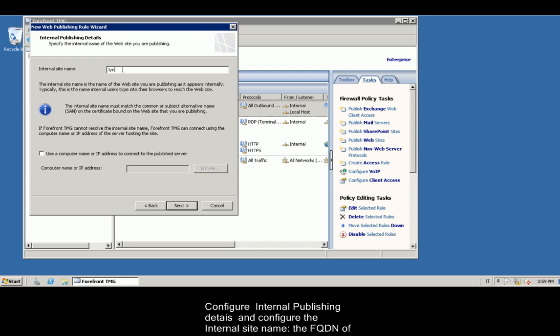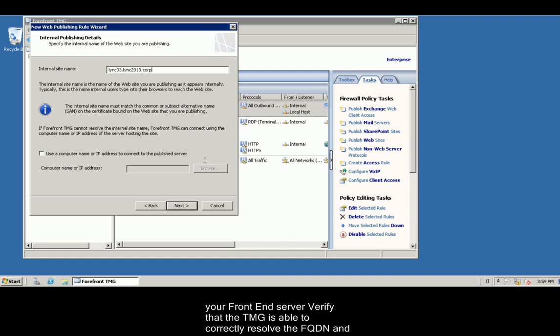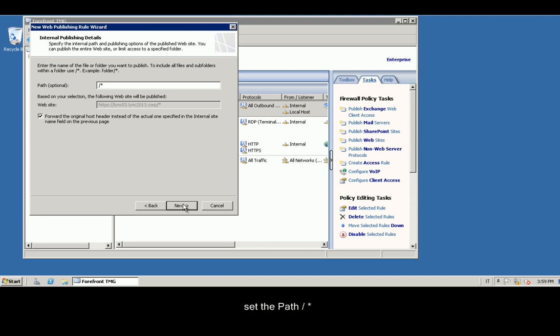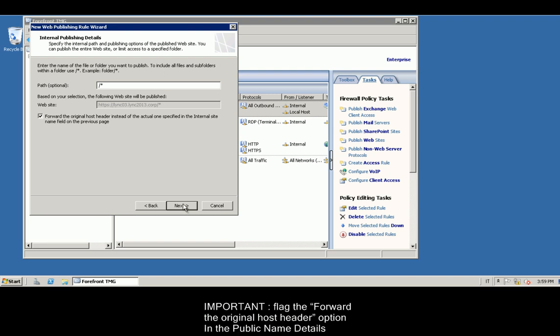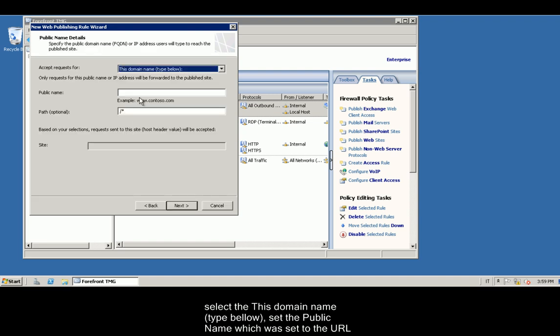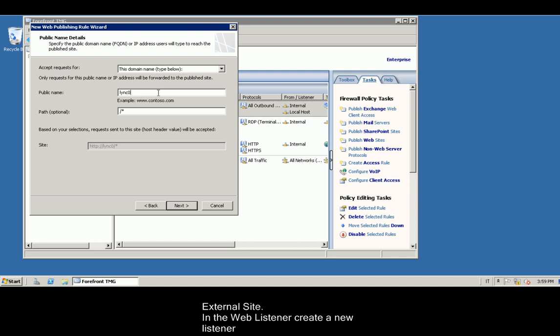Configure internal publishing details and configure the internal site name, the FQDN of your frontend server. Verify that the TMG is able to correctly resolve the FQDN and successfully ping the server frontend. In internal published details, set the path slash asterisk, important. Flag the forward the original host header option. In the public name details, select this domain type, type below. Set the public name which was set to the URL external site.